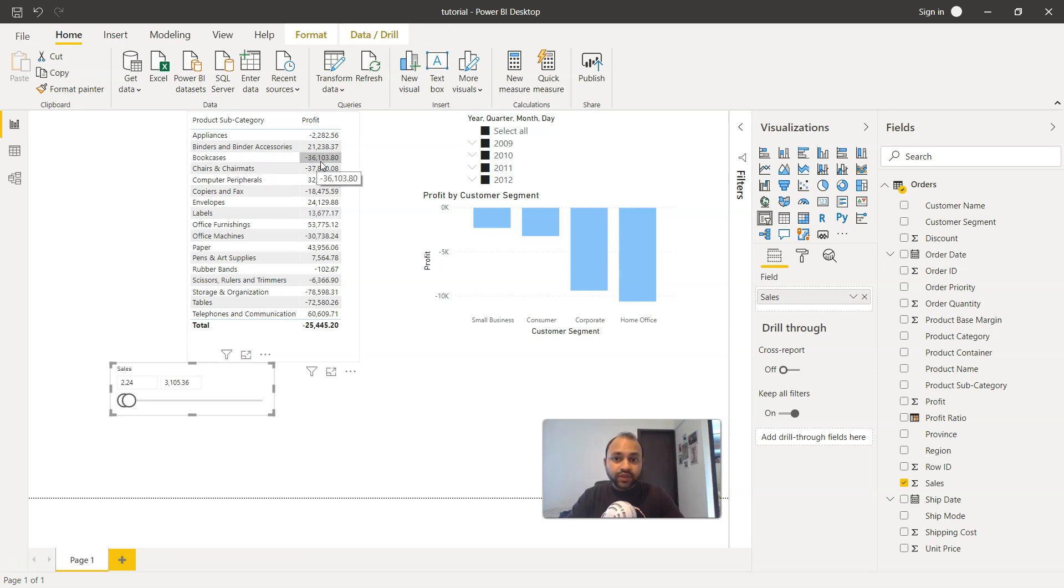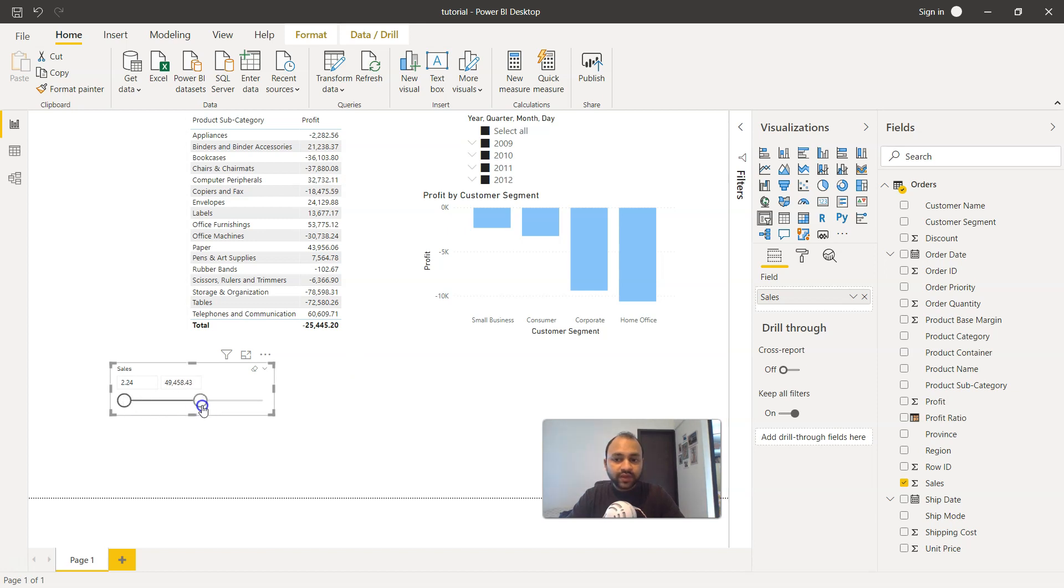For example, if you see the bookcases, it has some negative value which probably go in a way to identify what is going on. So that's one thing that you can uncover with the help of the slicer.